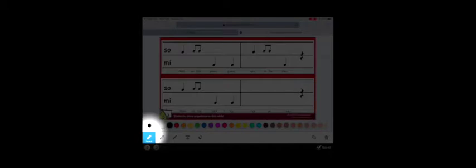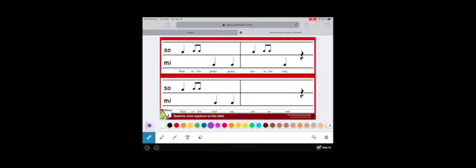This one starts with a black ink on a pencil. My favorite color is purple so I'm going to switch that out. And then once I switch the ink I'm going to draw a note on here. That was the assignment on this one.